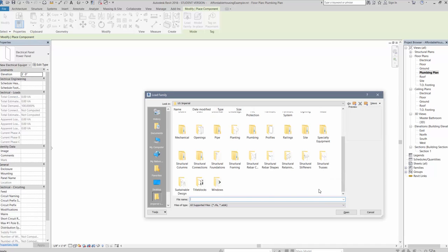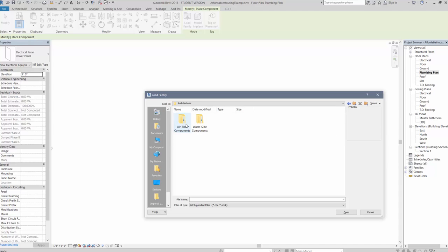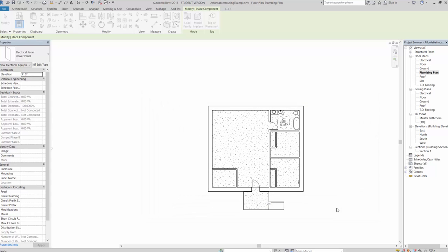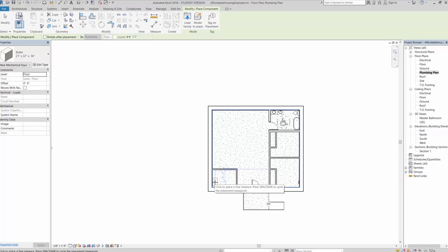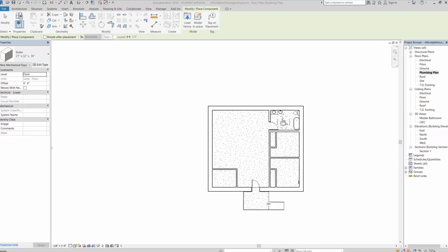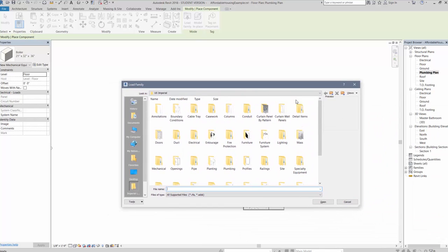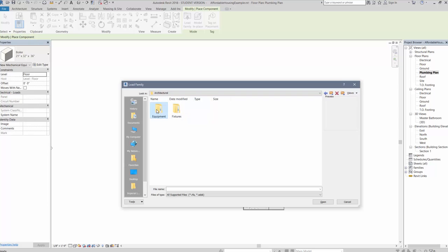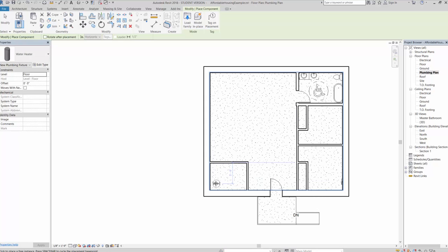For the water heater, go to Load Family, then under Mechanical look for water boilers. Actually, I'll find a proper water heater instead — go to Load Family, then Plumbing, then under Architectural go to Equipment and you'll find water heaters there. I'll grab that and place it in the laundry room.